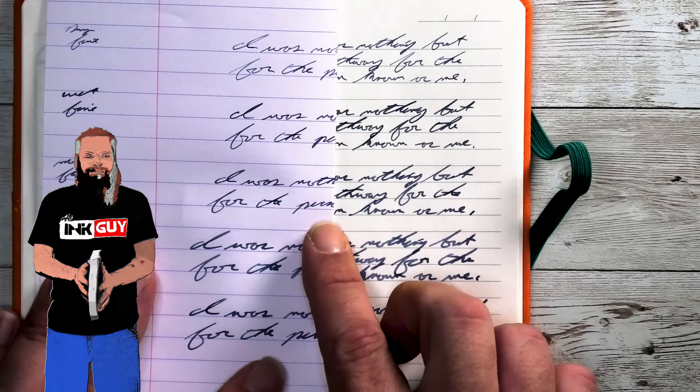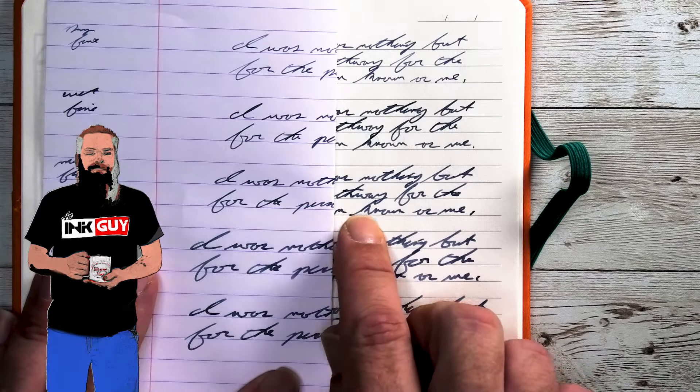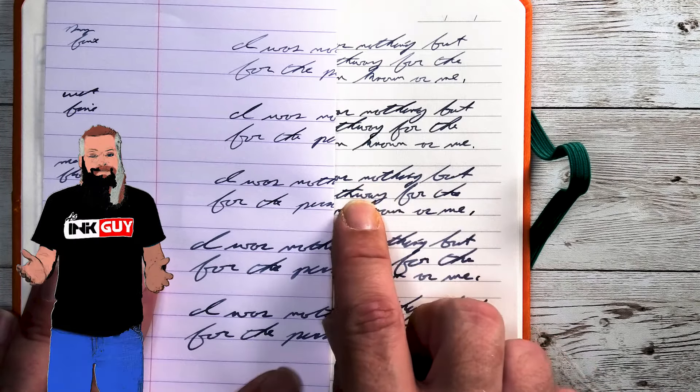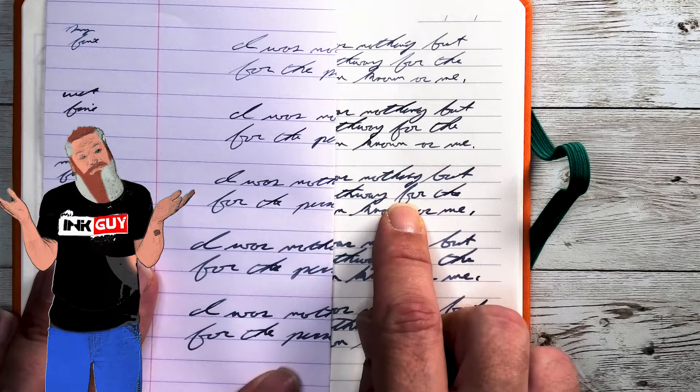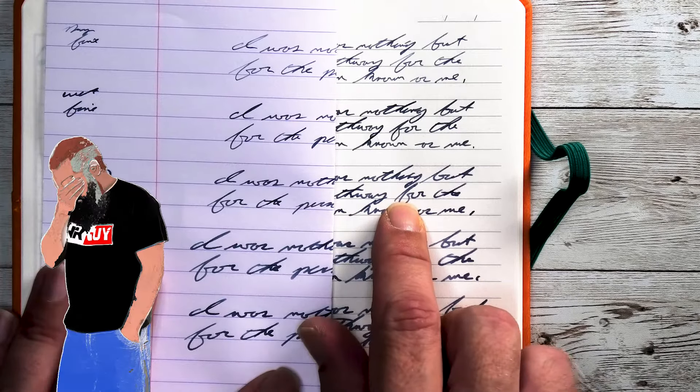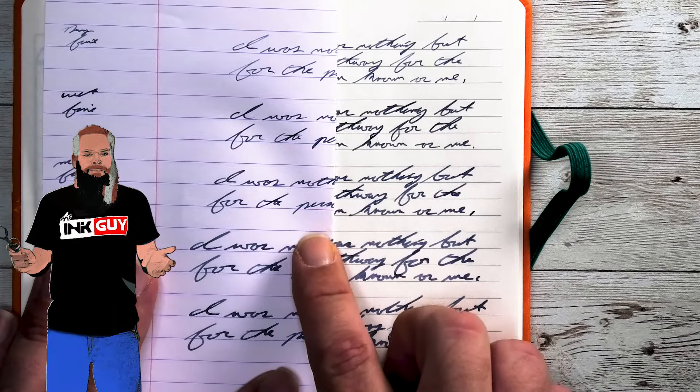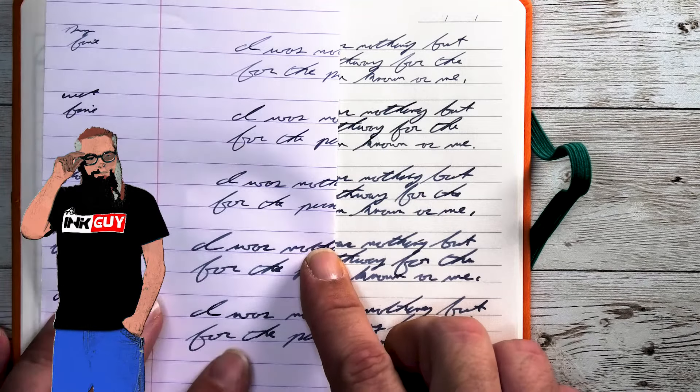The medium flow medium nib did very well. I think it shaded a little bit more here than it did with the Claire Fontaine. Interesting.